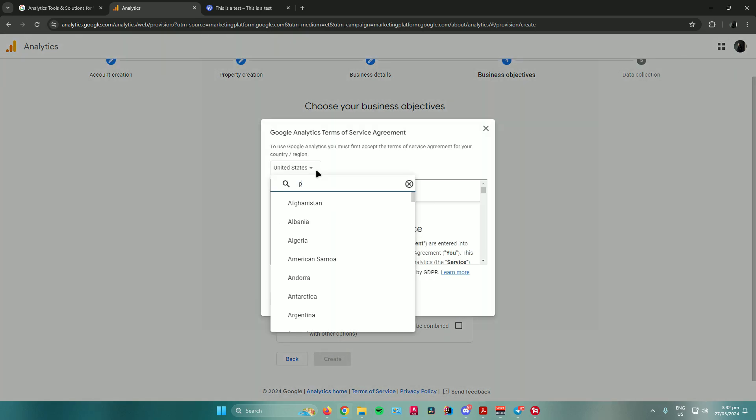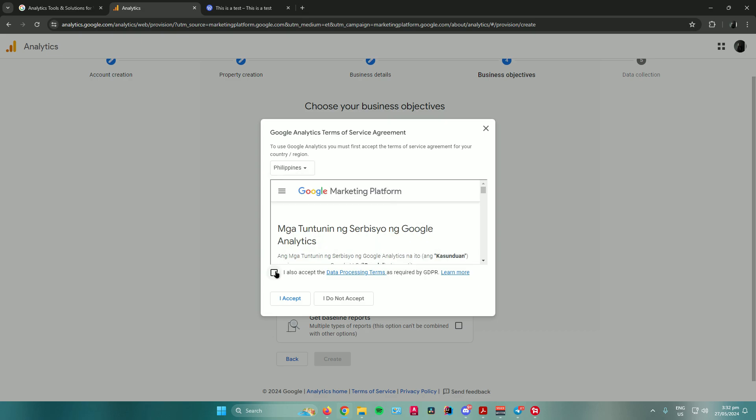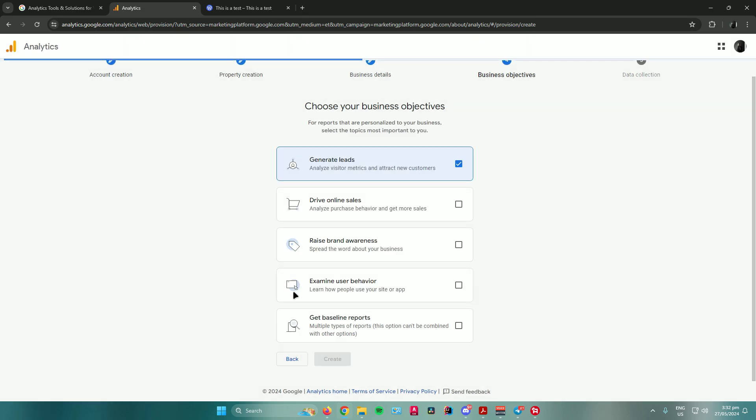Change the country or region right here, click on this checkbox, and then just click on accept.